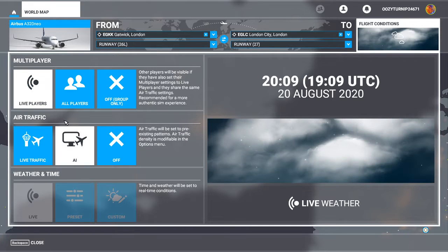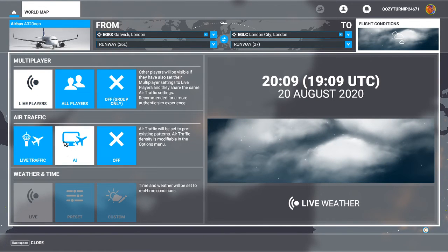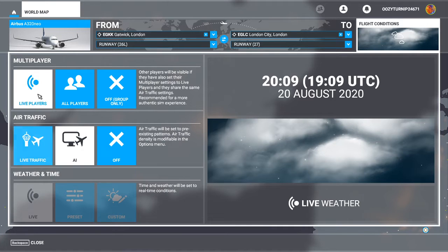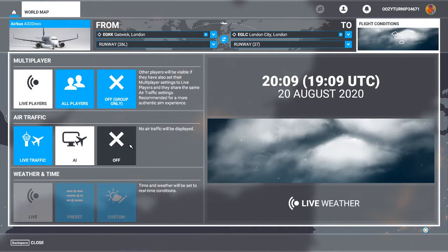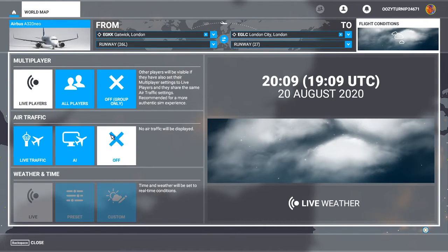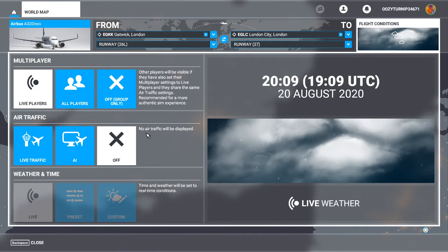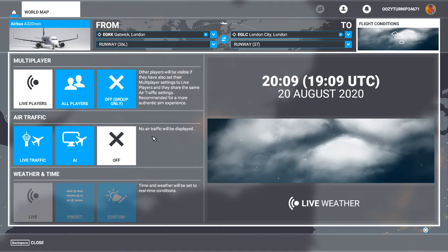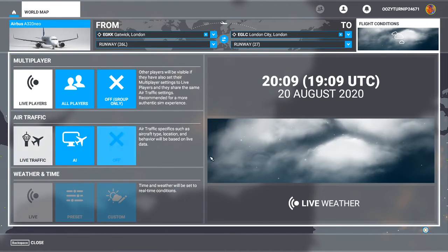So for instance, the air traffic settings are here. So anyone that's playing with live players on and live traffic will appear on your map. Or for example, if you go to AI, then what will happen is all live players that are playing with AI rather than live traffic will appear in your game once you load in. And then if you play with air traffic off, only live players that are playing with air traffic off will appear.